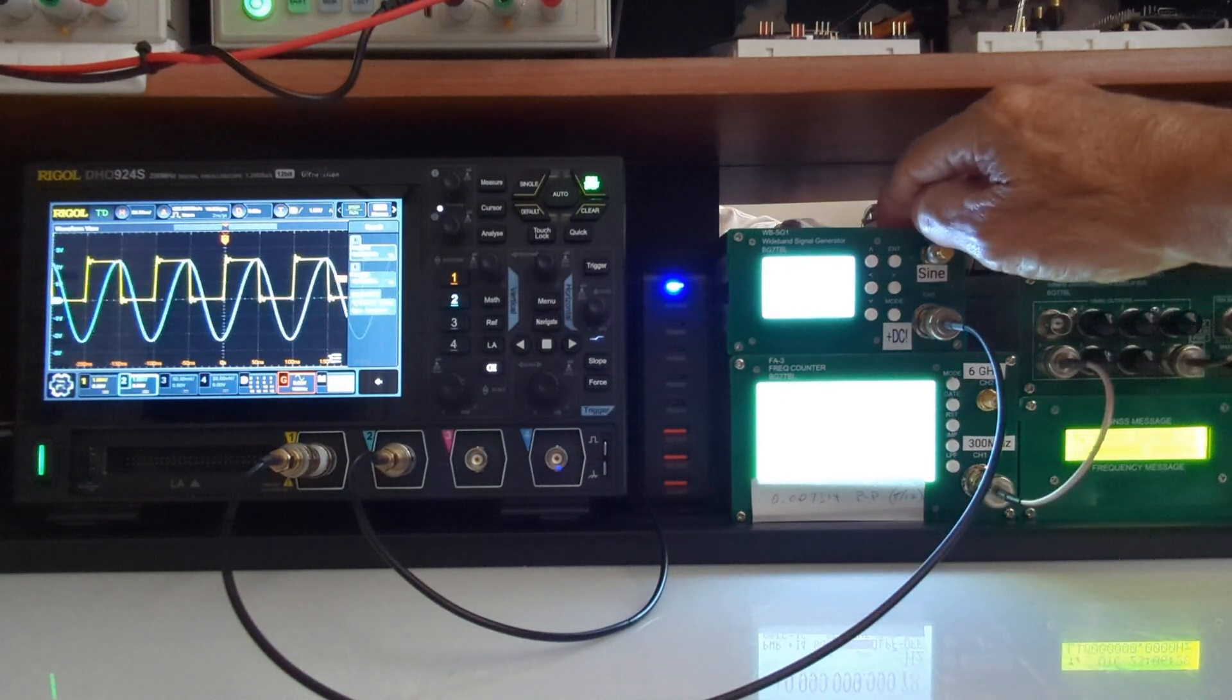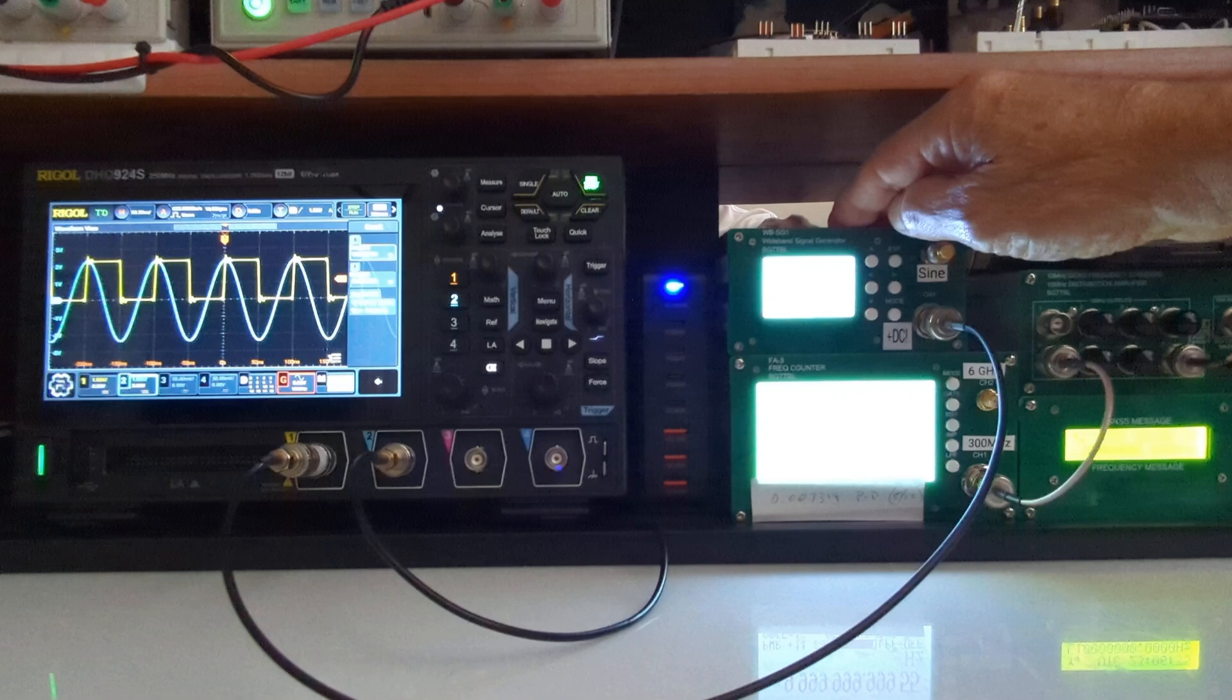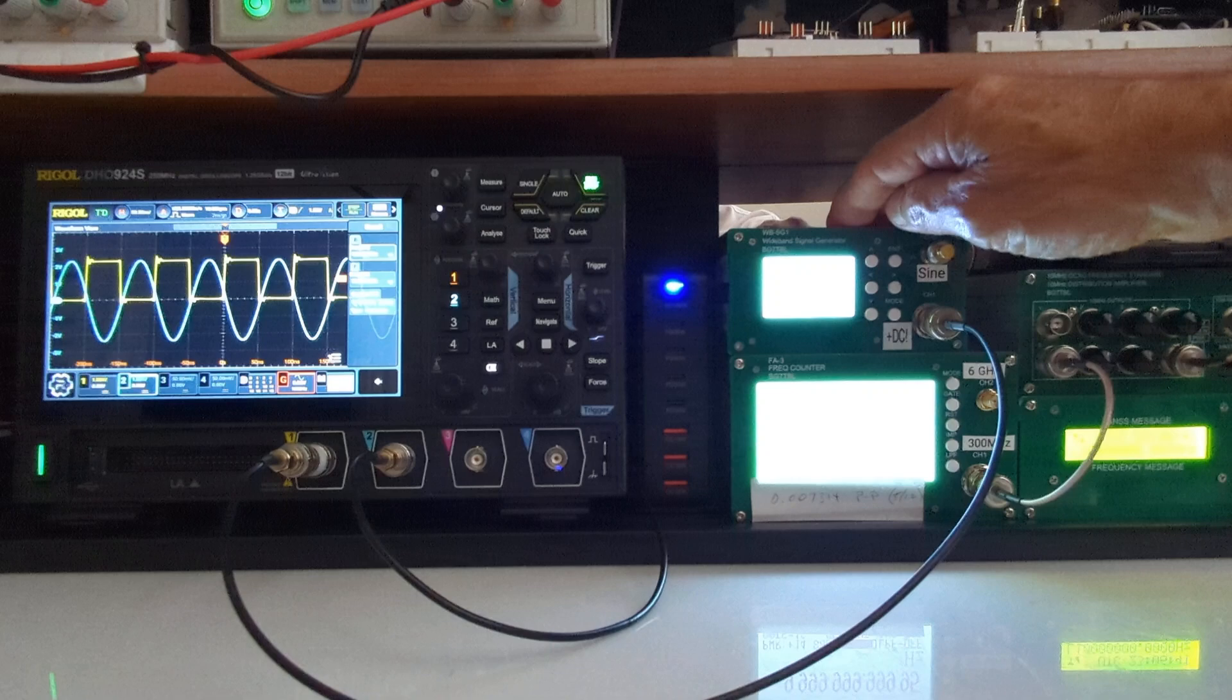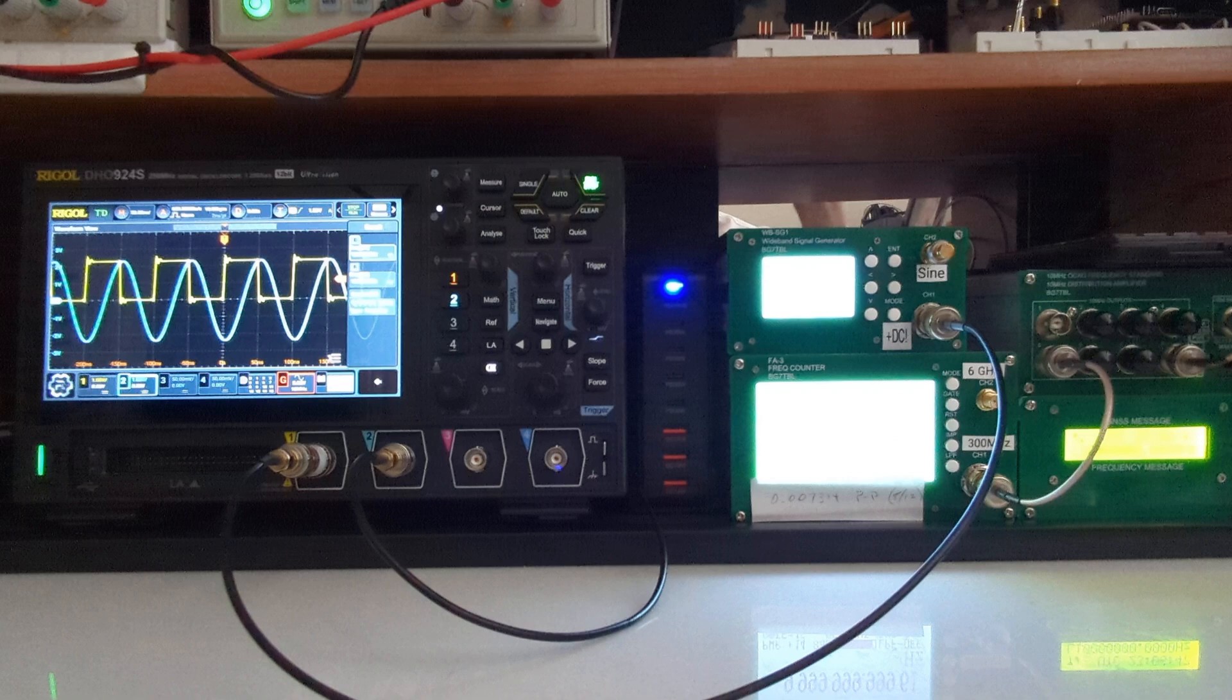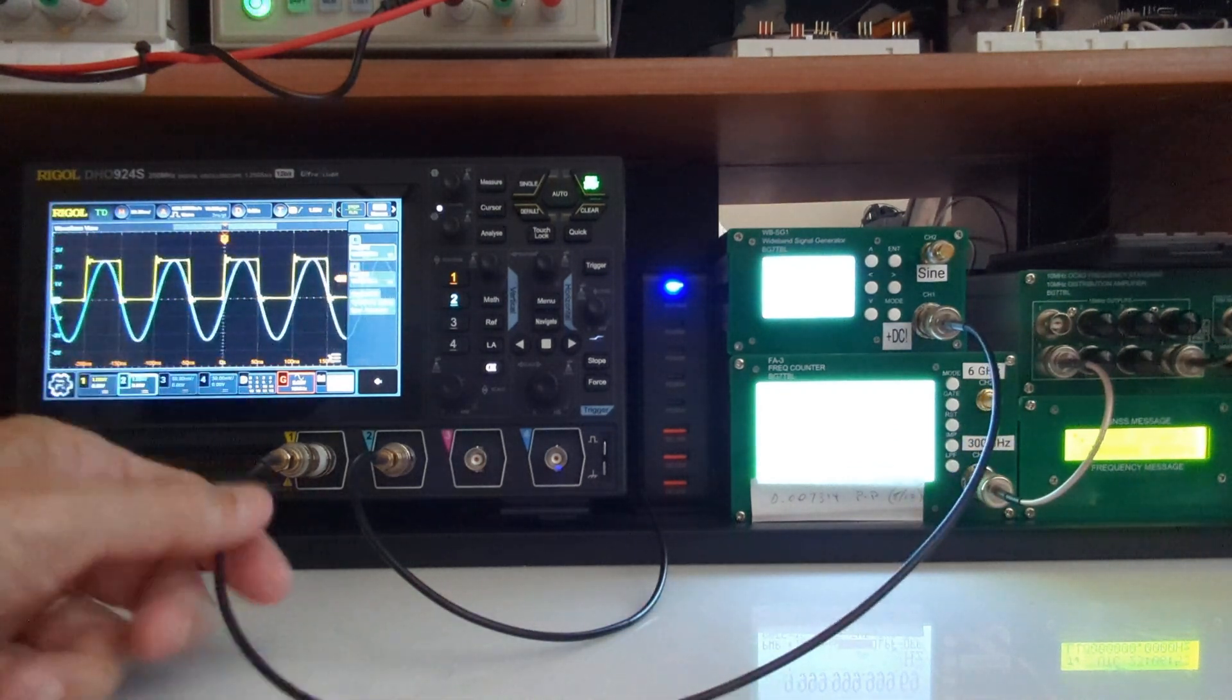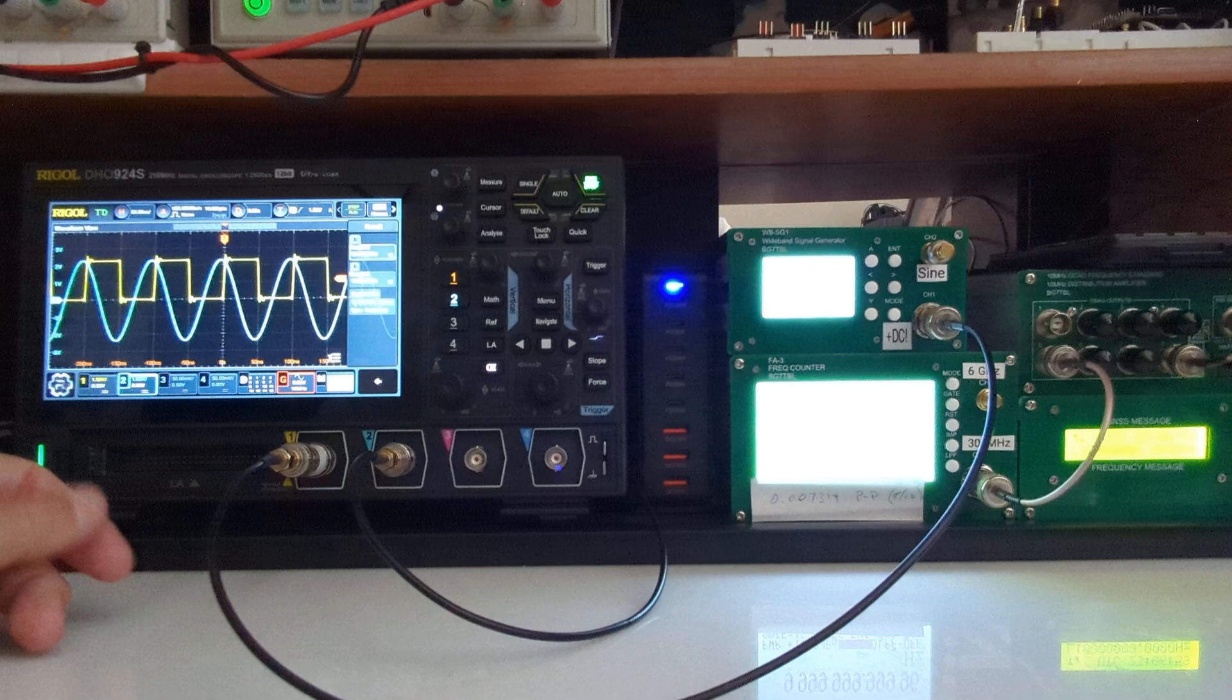This is a BG7 TBL wideband signal generator, model number WBSG1, and I've got it set up to output 9.999981 megahertz, so it's 19 hertz lower than 10 megahertz currently. That is being fed into channel one on the Rigol scope—that's the yellow square wave—through a 50 ohm terminator, and it's triggering on channel one.